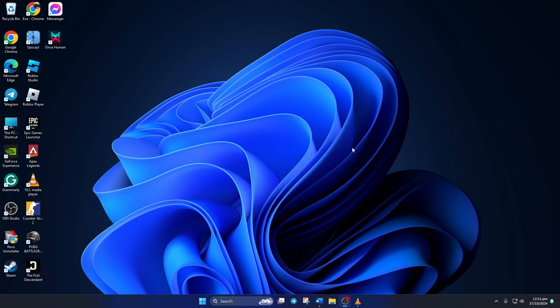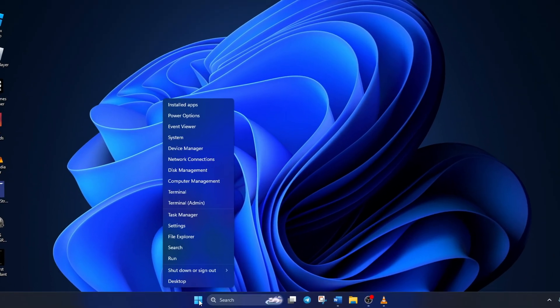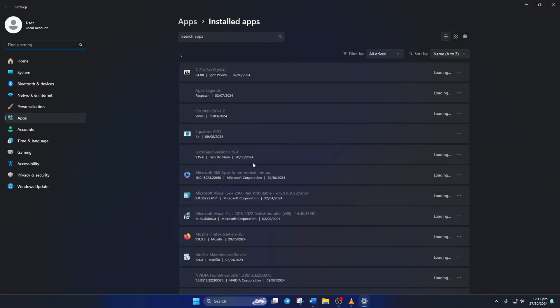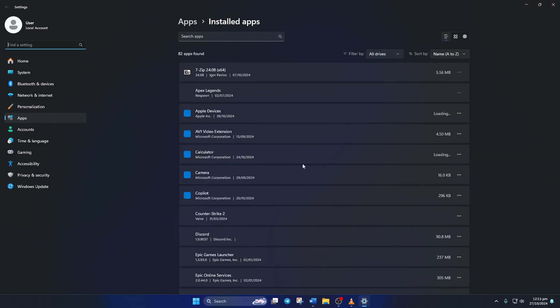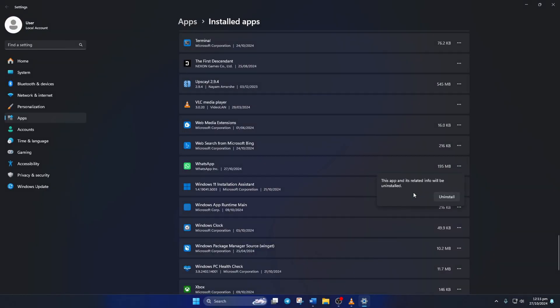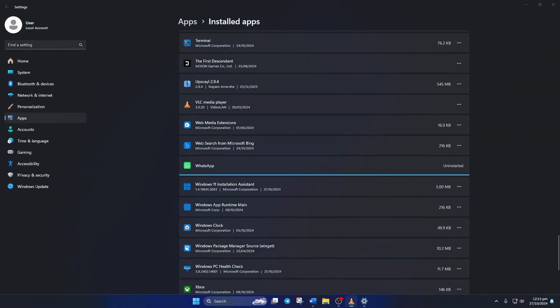After your PC turns on, right-click on the Windows icon from here. Select Installed Apps. Now, find WhatsApp and click on the three-dot icon next to it. Then click on Uninstall. And after that, click on Uninstall again.